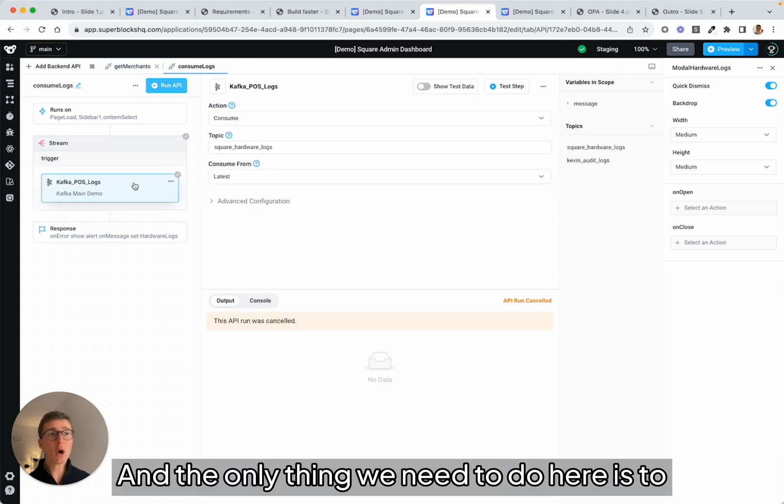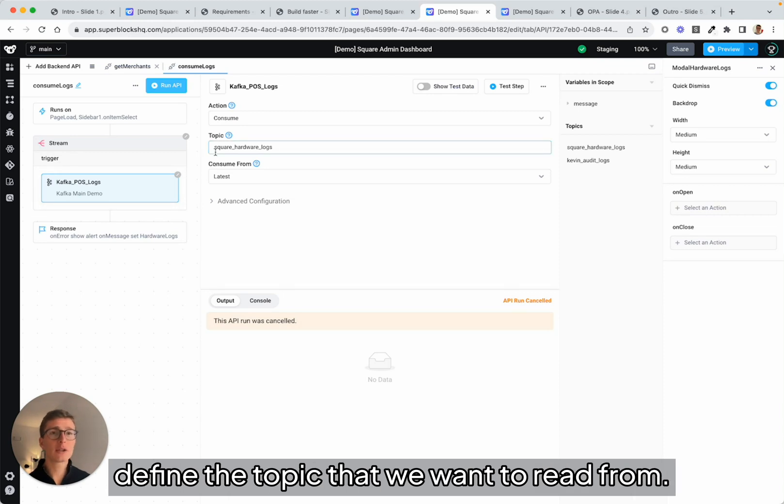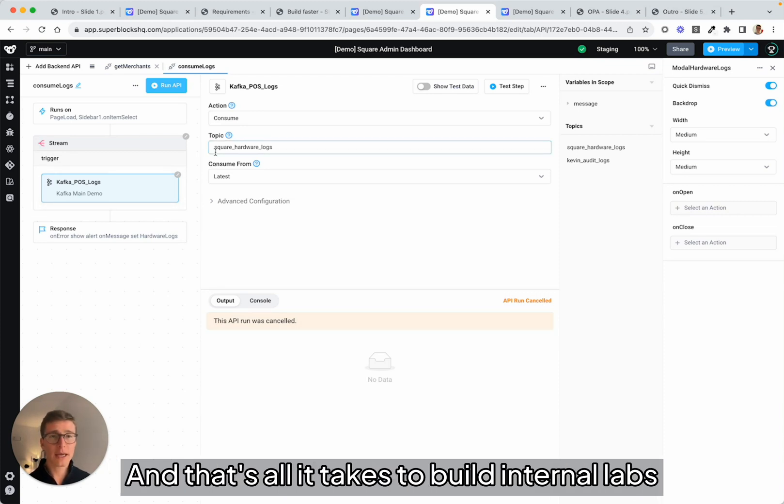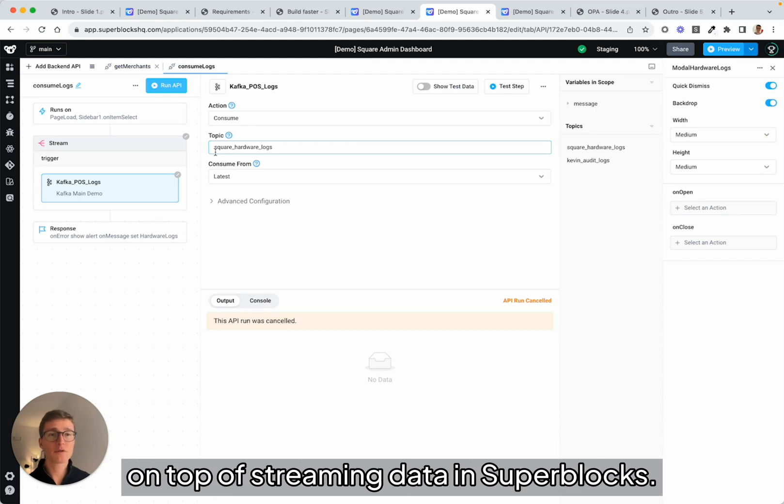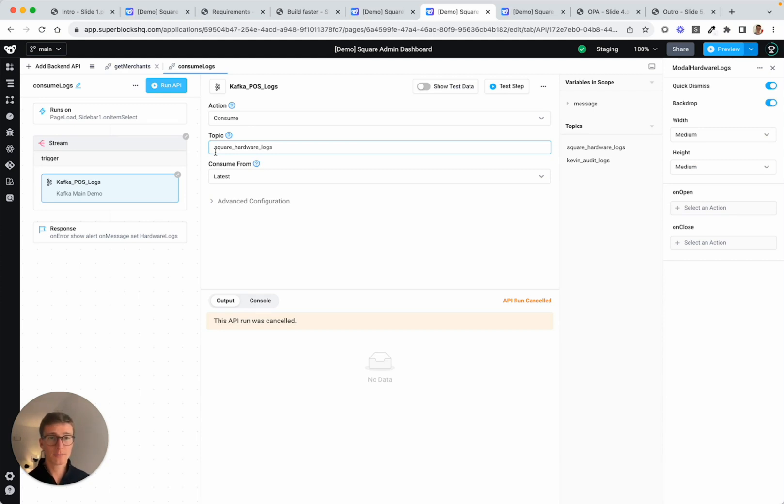And the only thing we need to do here is to define the topic that we want to read from. And that's all it takes to build internal apps on top of streaming data in Superblocks.